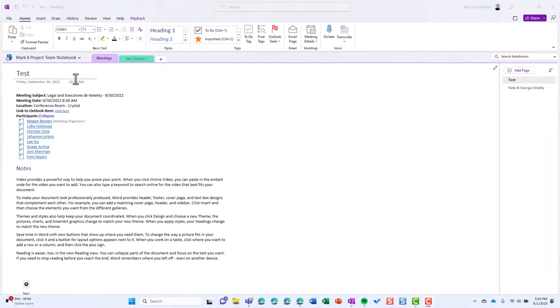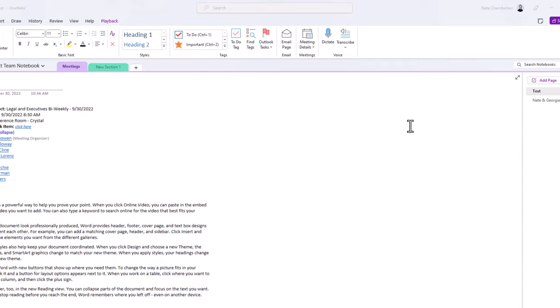In OneNote, your notebook selection is in the upper left-hand corner, your sections are across the top, and your pages are on the right.